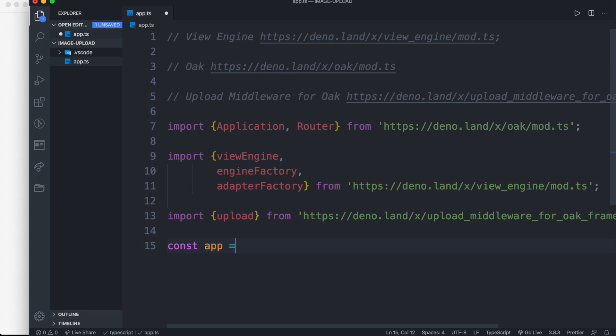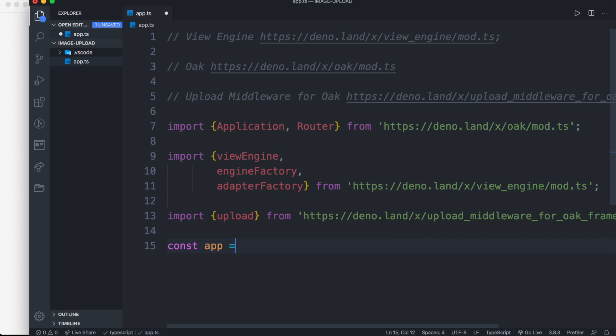Now we can initialize our app as const app equal to new Application class. Then we need to initialize router as const router equal to new Router class.